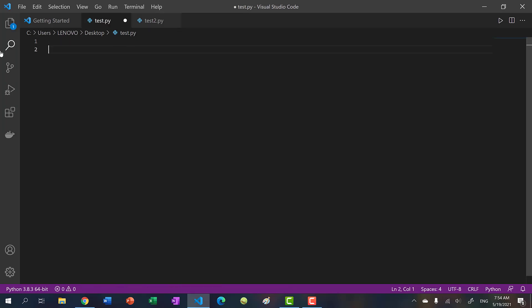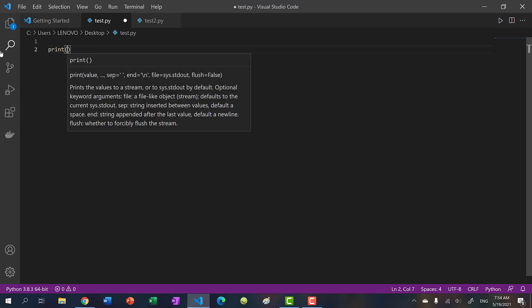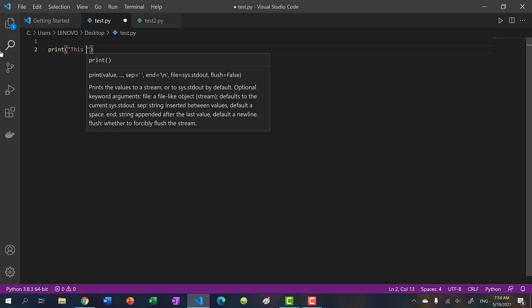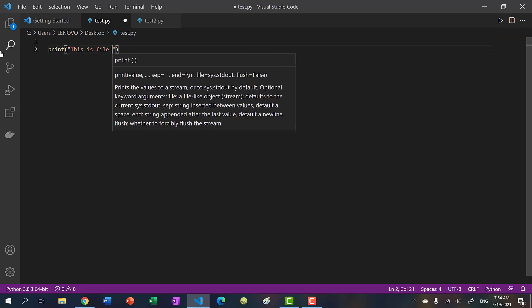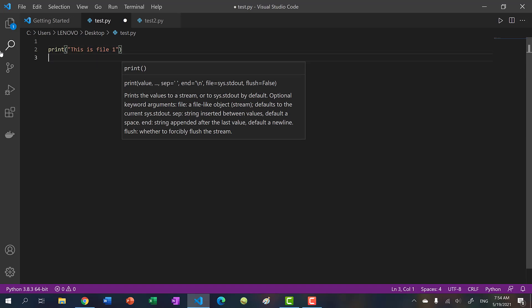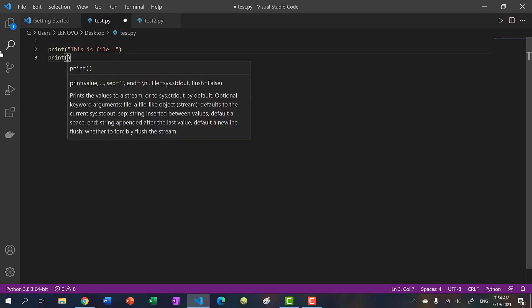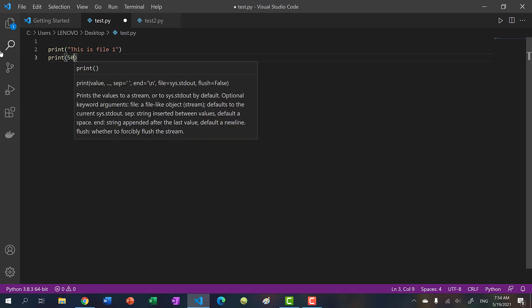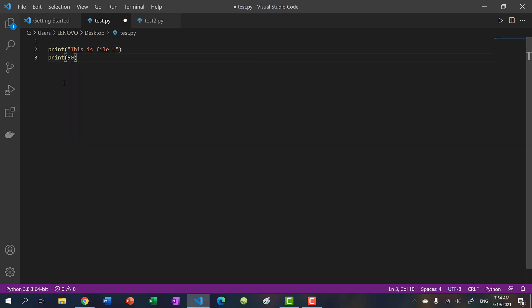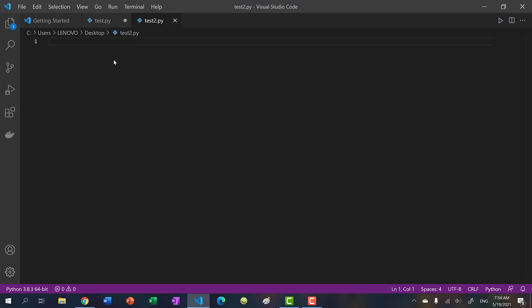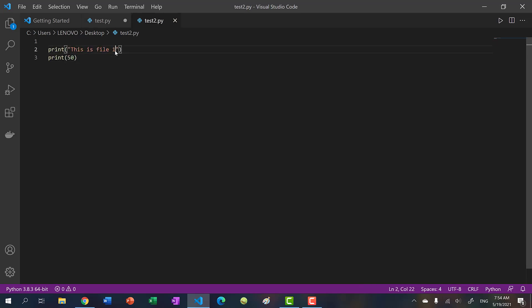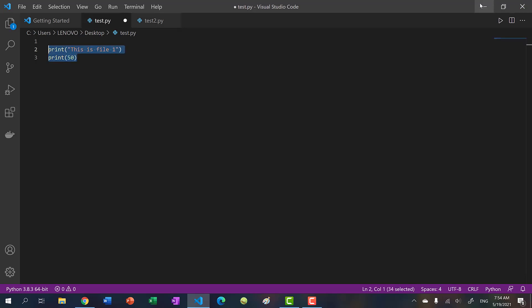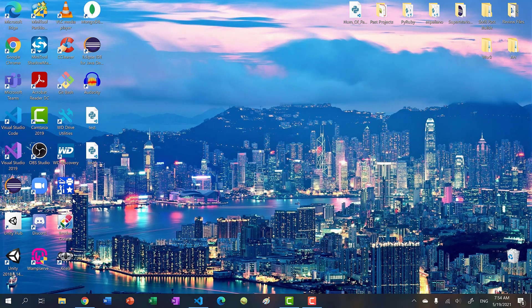And in file one, or test dot py, I'm going to put print this is file one. And print, let's say 50. So this is just outputting to the console or terminal. And then for the other one, I'm going to say print file two. And let's print 100. Okay, so you can see both of them are created on our desktop,